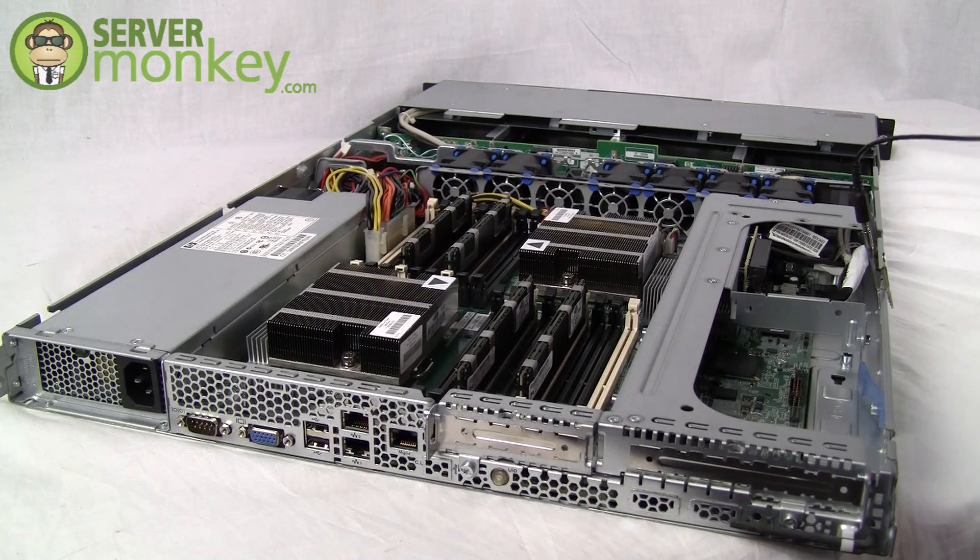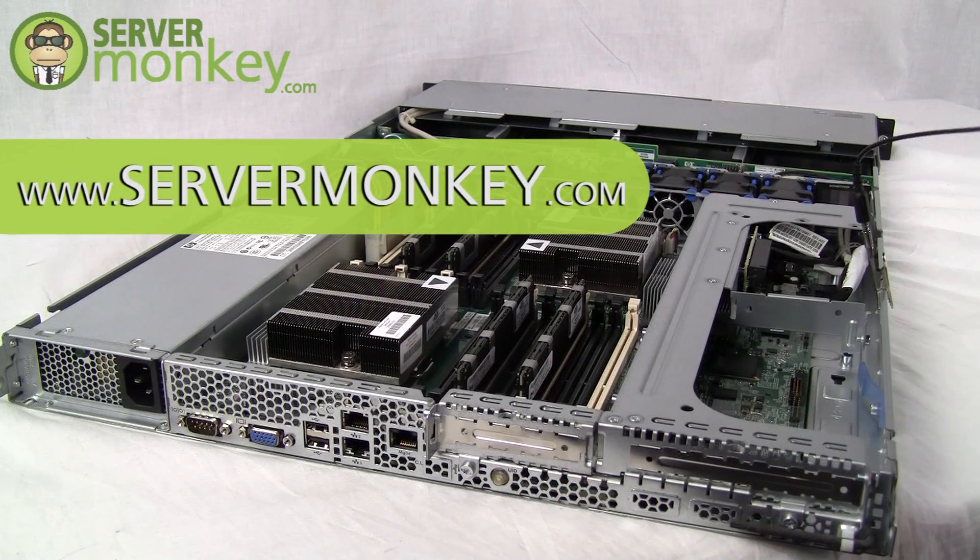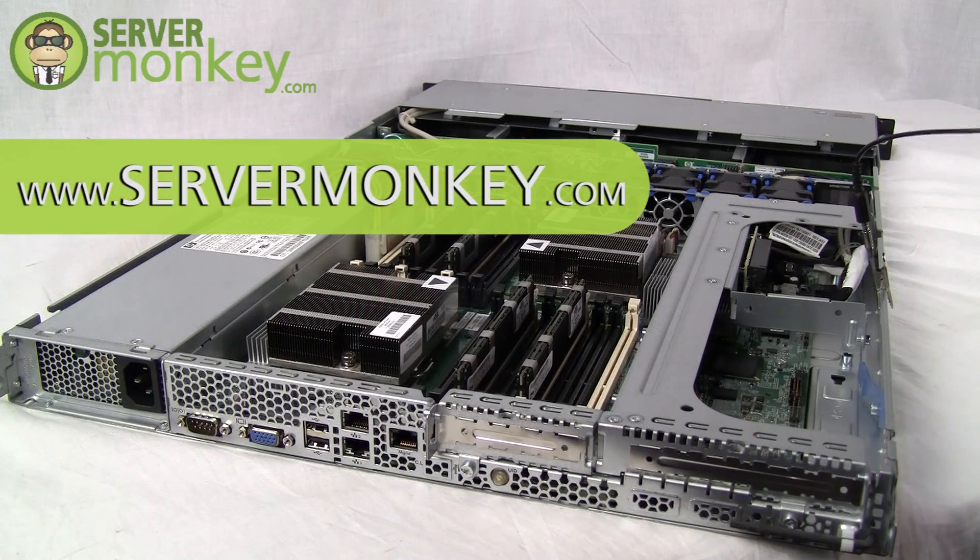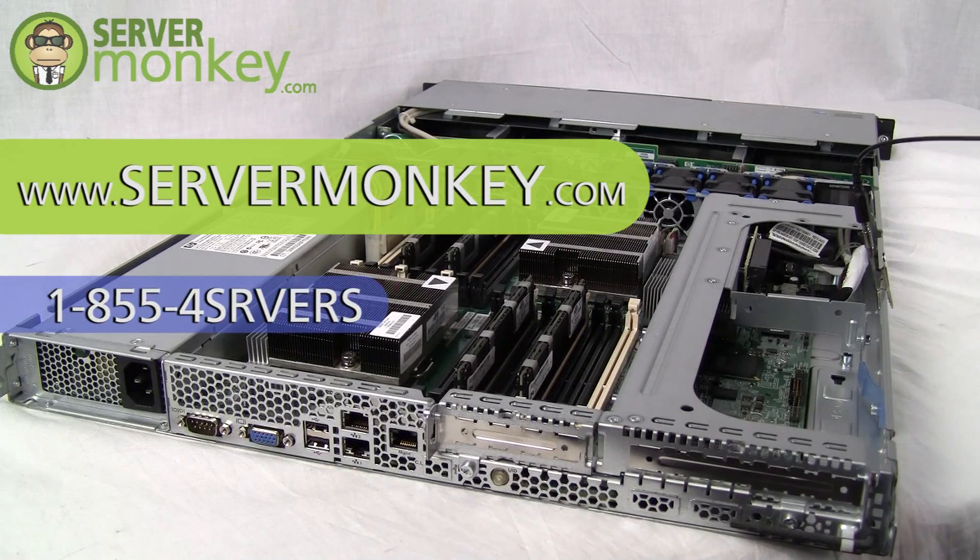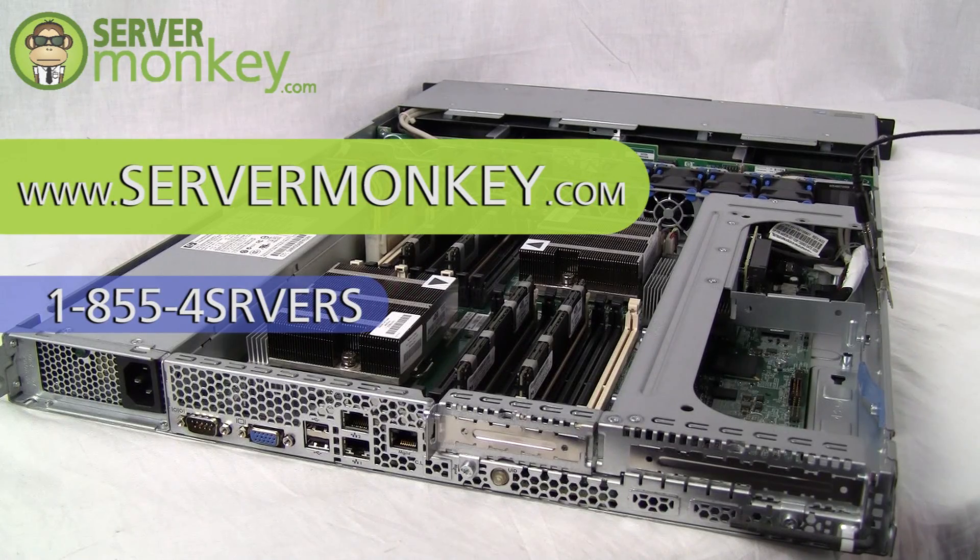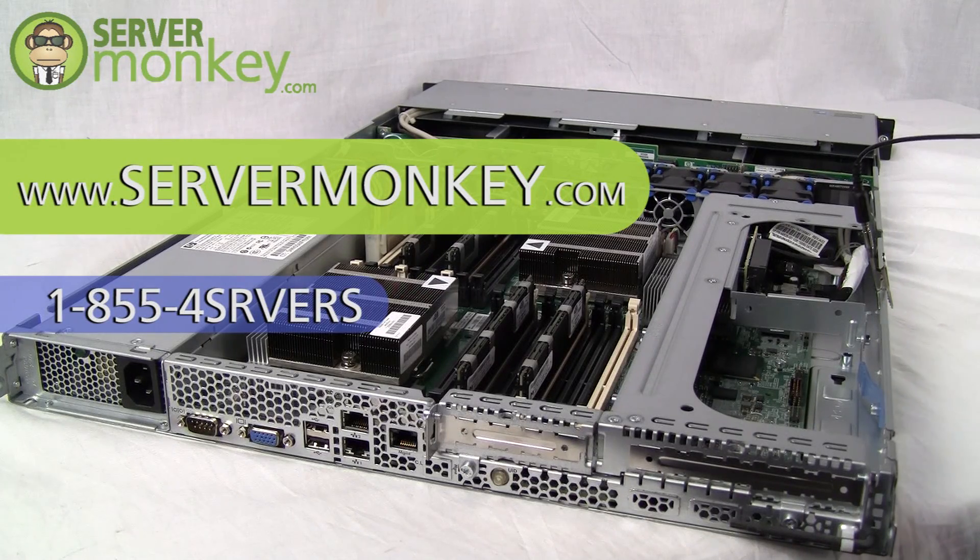If you have any more questions, feel free to visit our site at www.ServerMonkey.com or give us a call at 1-855-4SRVERS.